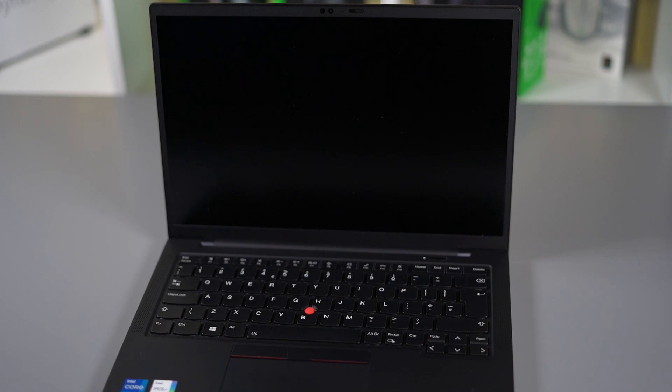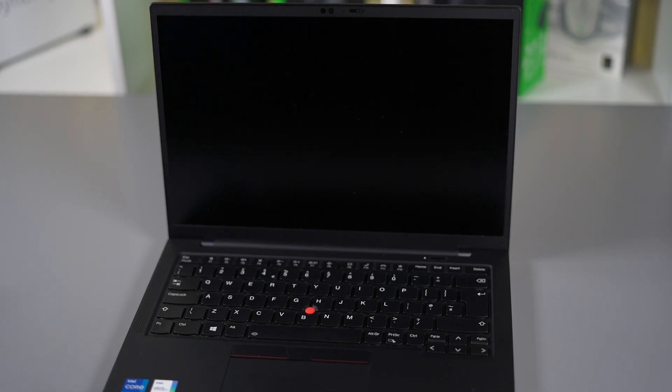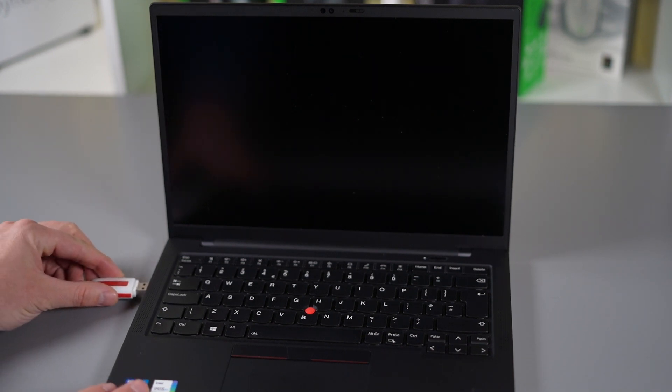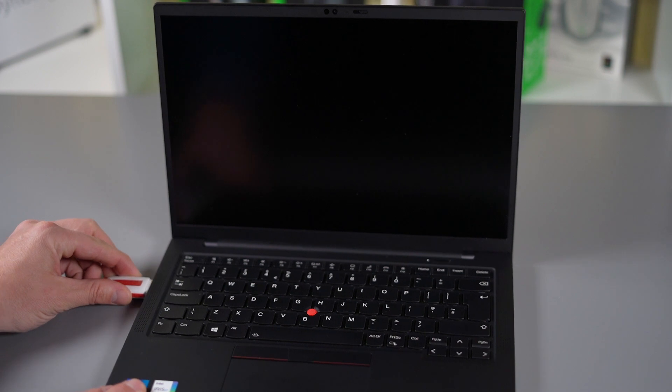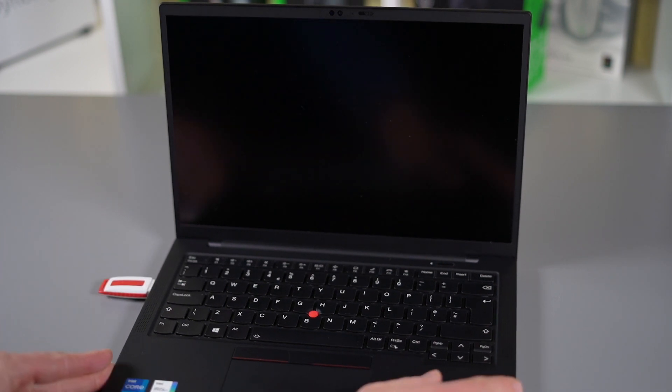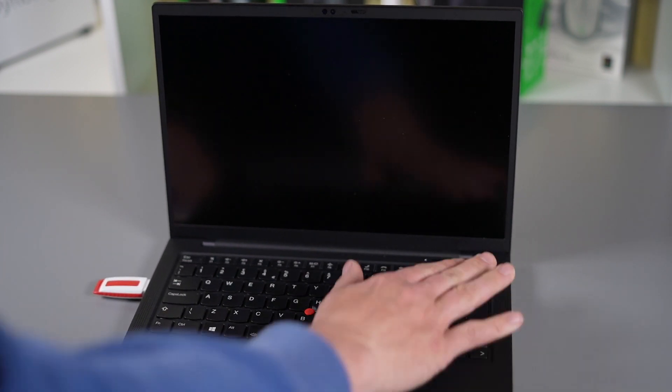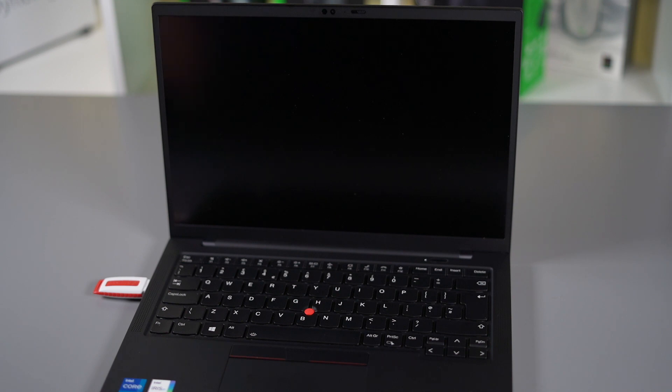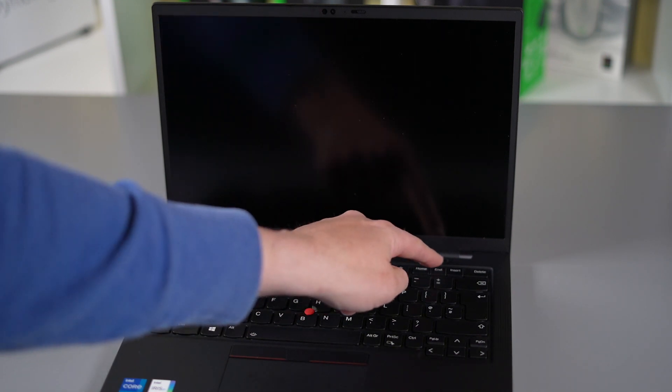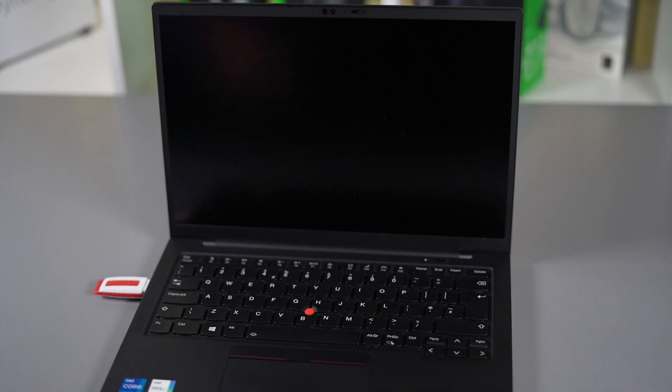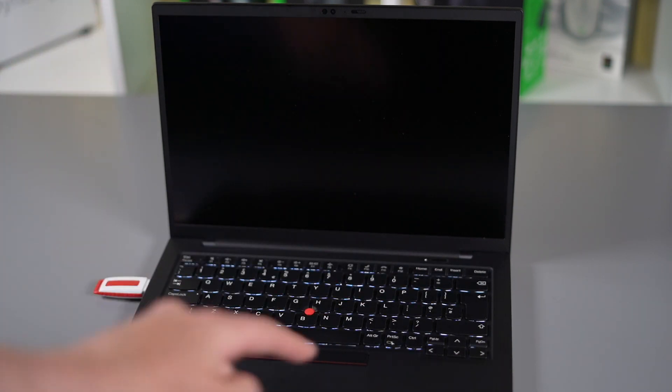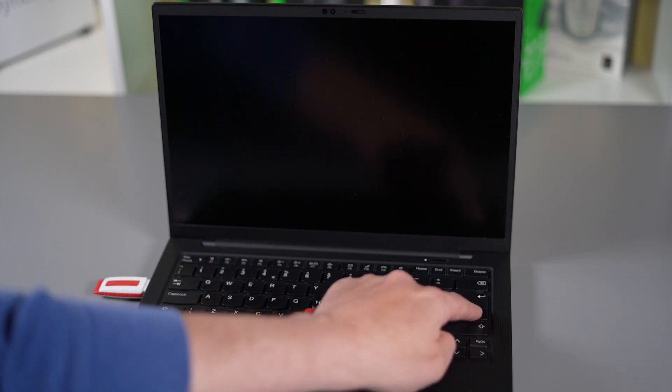Your SSD is now installed. All we need to do now is reinstall whatever operating system you choose. Now I'm just going to quickly put in a Windows flash drive here. I'm going to hit the power button.